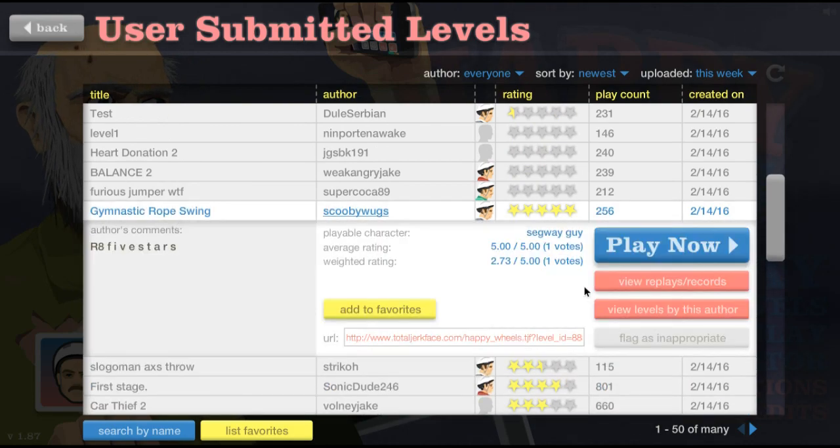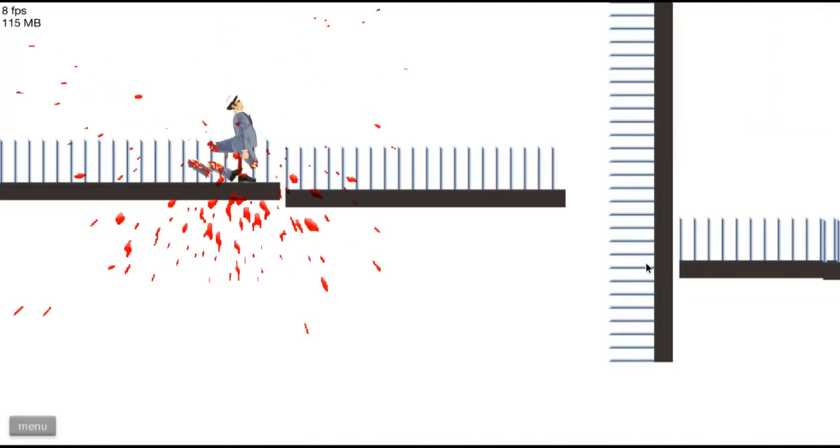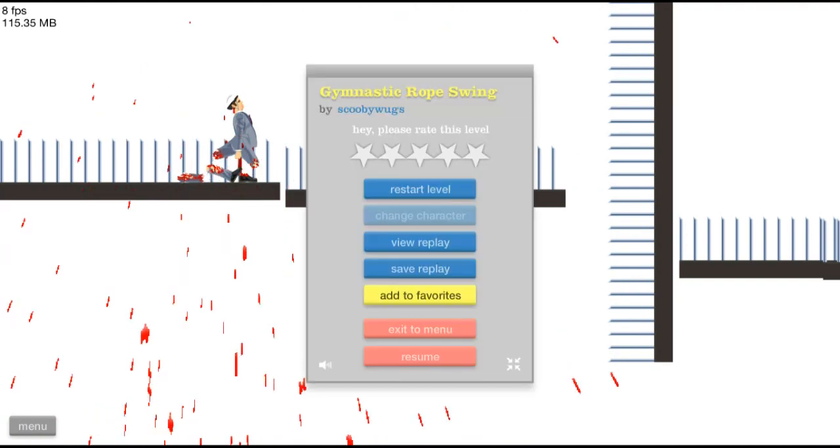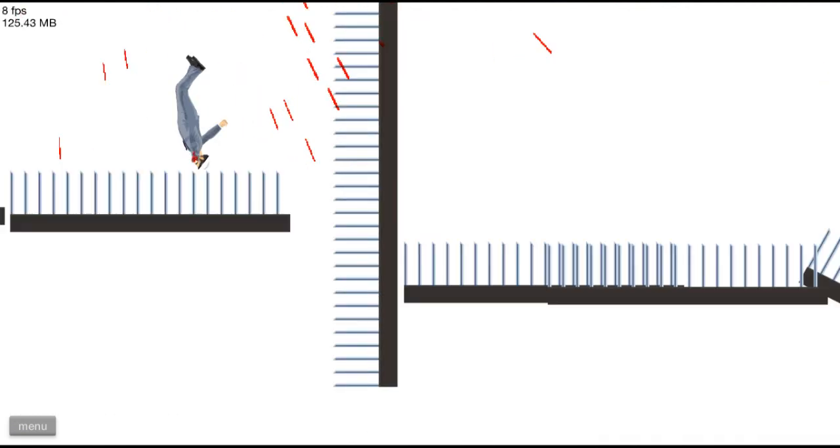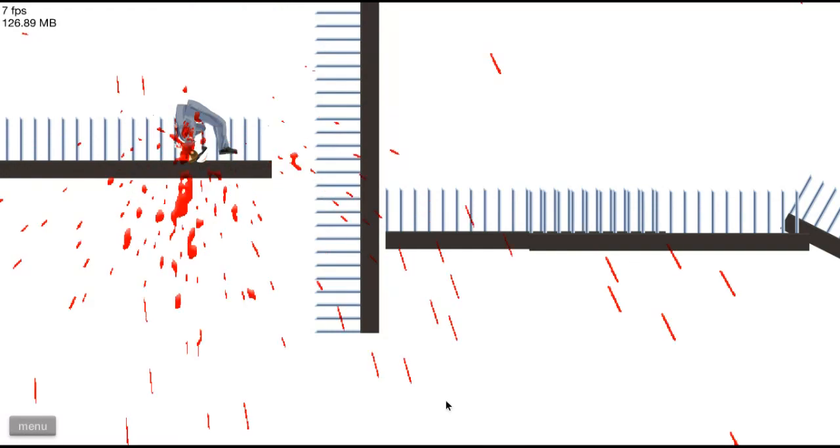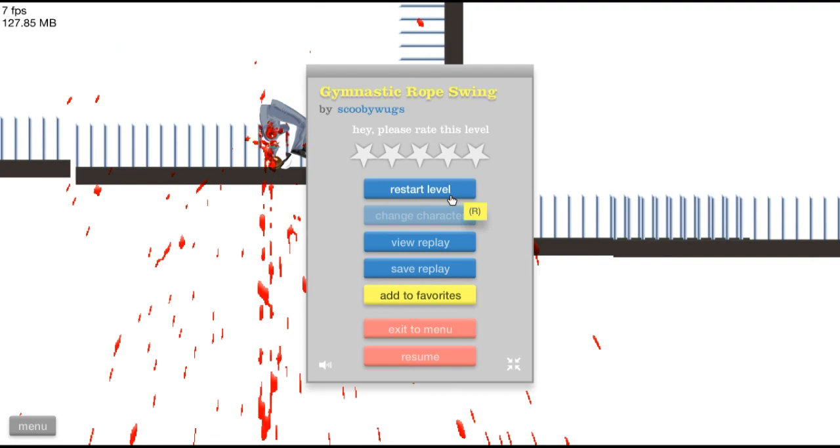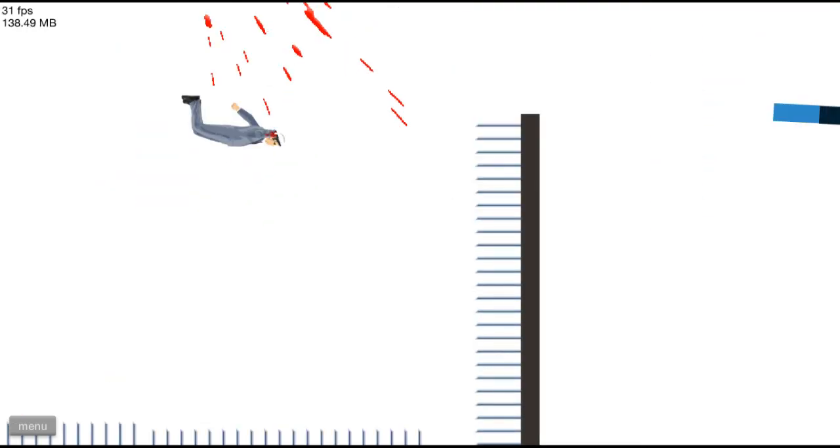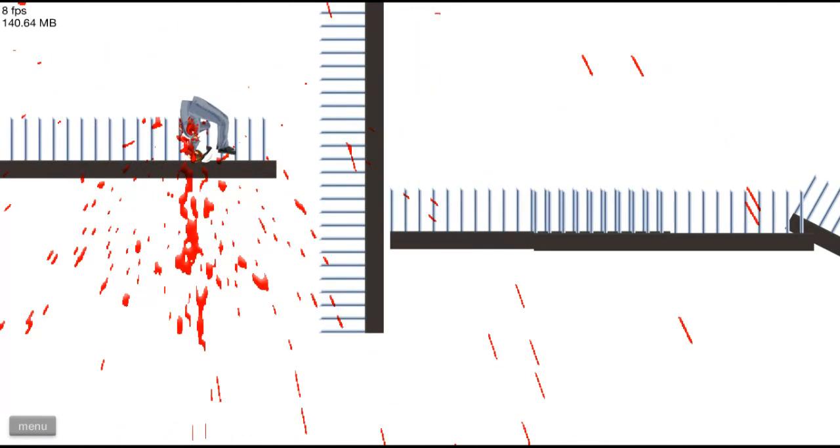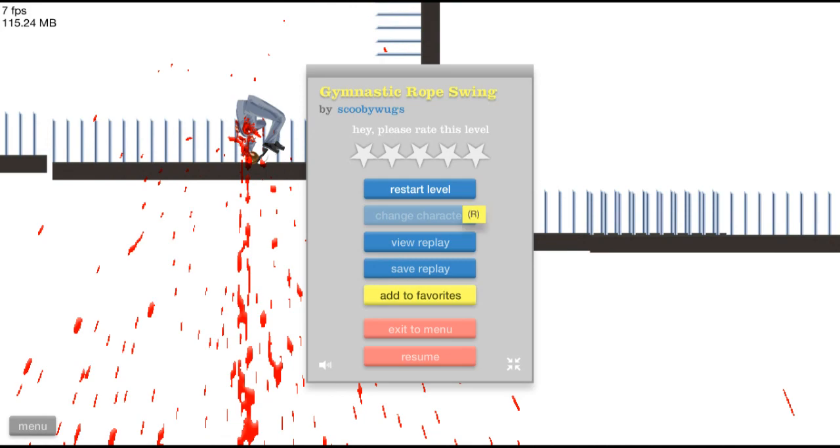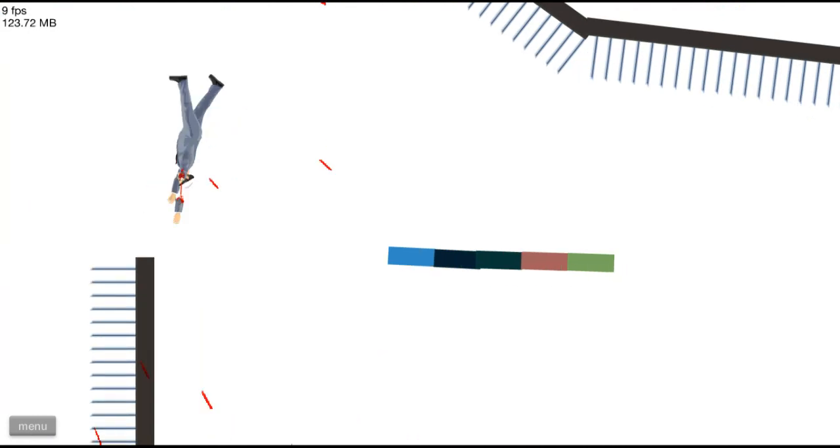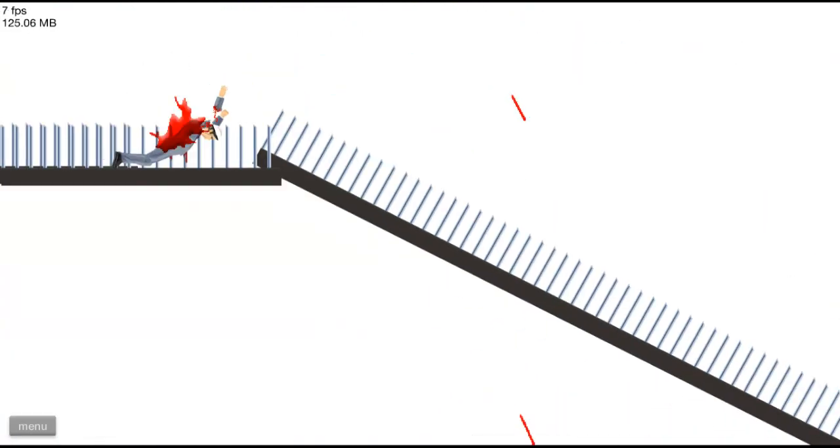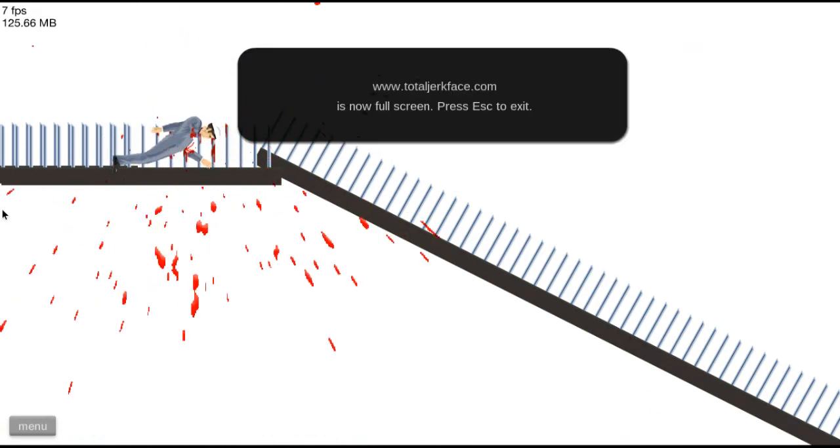Gymnastic rope swing sounds fun. What? All right, I'm horrible at rope swings.